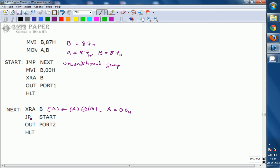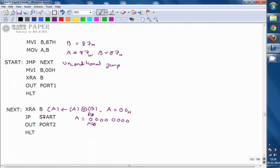The next instruction is JP START — Jump on Positive. This instruction checks the MSB (D7 bit) of the accumulator. If MSB is 0, the number is treated as positive; if MSB is 1, the number is negative. Now A is 00H, and MSB is 0, so A is treated as positive. Therefore, the control jumps back to the start position.